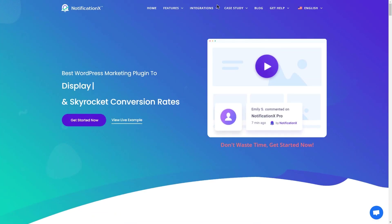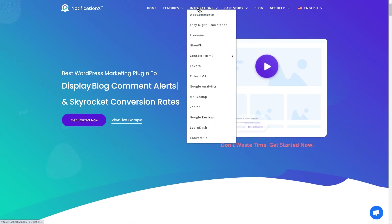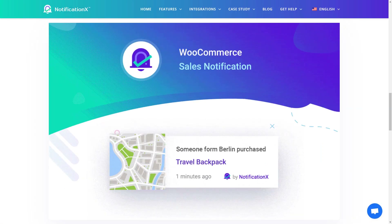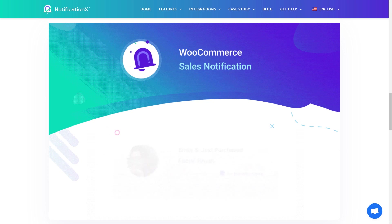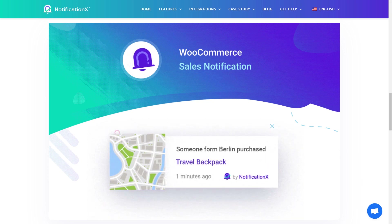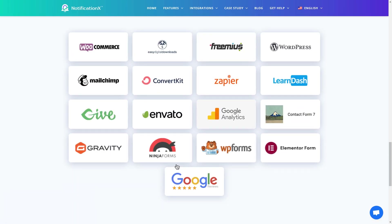Hi there! Today we are back with another brand new video showing all the powerful integrations that come with Notification X. Notification X is a social proof plugin to display beautiful pop-up notifications on your WordPress website. It provides integrations with 10+ popular platforms, allowing you to easily create and display sales notifications, email subscription alerts, and much more. Let's dive into Notification X's world of integrations one by one.